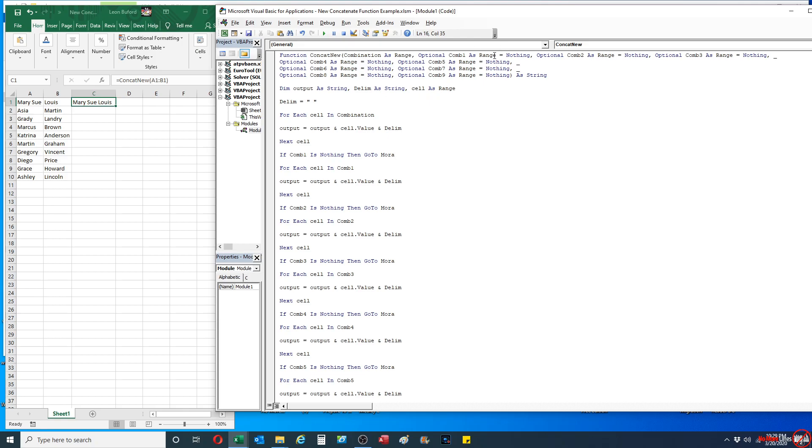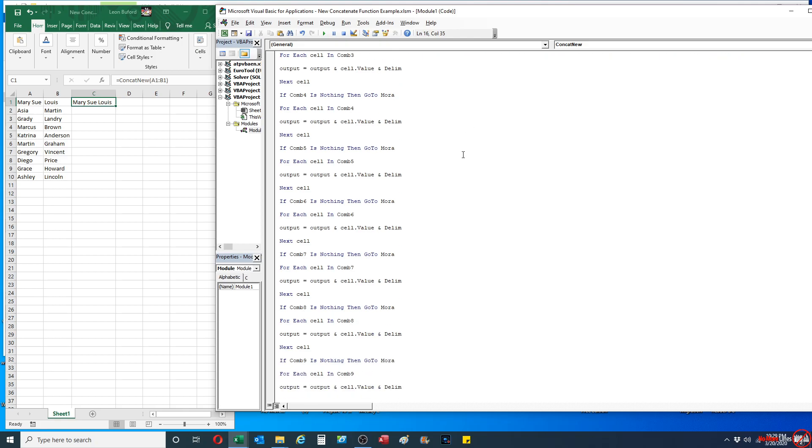And then from there, what it's going to do is look at all the other non-optional variables and say that if the next variable is blank—and in this case I set the default value as nothing—it goes to the very end of the function. And at the end it does a cleanup.